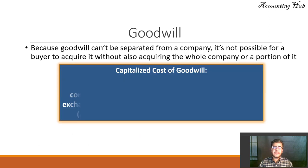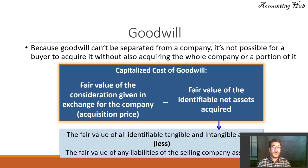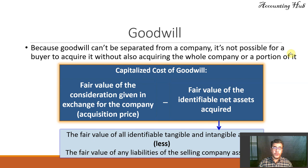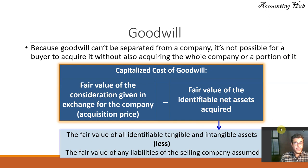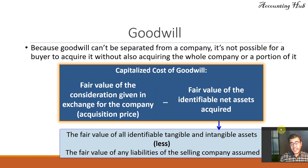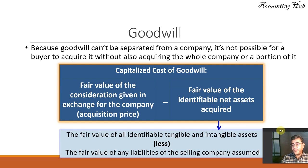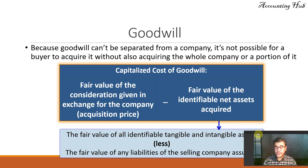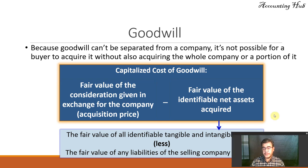Because goodwill cannot be separated from a company, it is not possible for a buyer to acquire it without also acquiring the whole company or a portion of it. How do we capitalize the cost of goodwill? Fair value of the consideration given in exchange for the company, or acquisition price, less the fair value of the identifiable net assets acquired. The fair value of all identifiable tangible and intangible assets other than goodwill, less fair value of any liabilities of the selling company assumed. So it is the fair value of the net assets—tangible plus intangible assets, less liabilities.